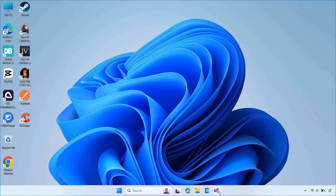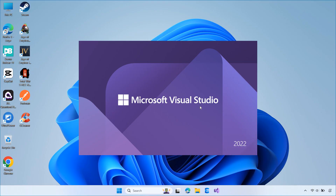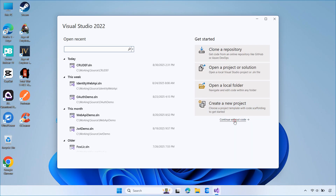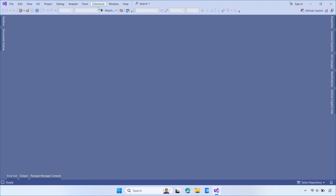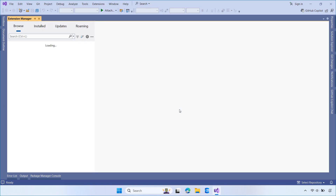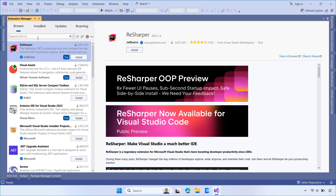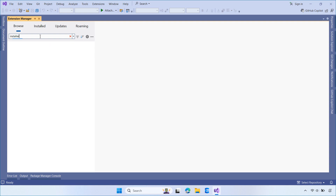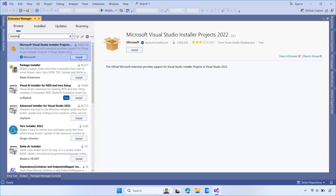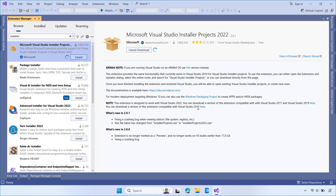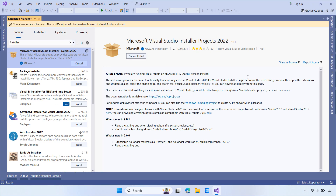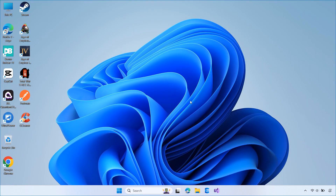First, open Visual Studio 2022. We need to install an extension that allows us to create setup projects. Go to Extensions, then choose Manage Extensions. In the search box, type Installer. Find and install the Microsoft Visual Studio Installer Projects 2022 extension. Click Install. After installation, restart Visual Studio to apply the changes.